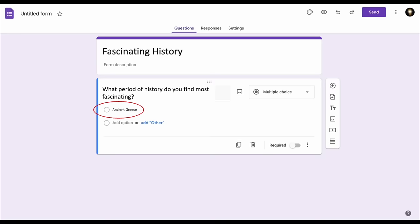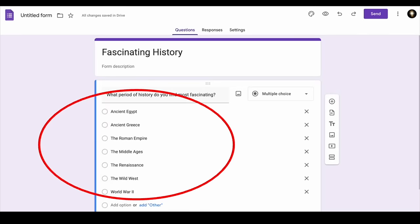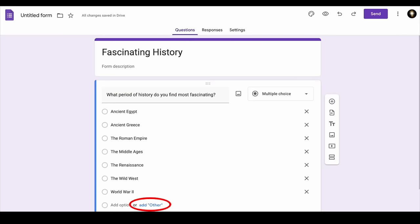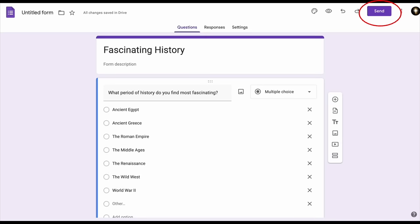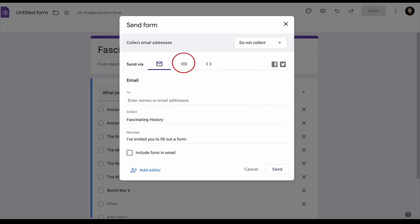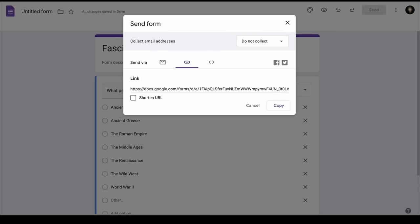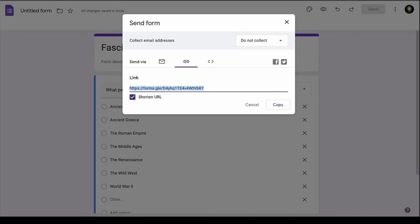Now enter your multiple choice options — feel free to come up with your own. I have: Ancient Egypt, Ancient Greece, the Roman Empire, World War II, the Wild West, the Middle Ages, the Renaissance. Then select the 'other' option, which allows students to write in a period of history of their own choosing. To share the form, click Send at the top, then select the hyperlink icon. The link is usually very long, so I check the 'shorten URL' box to make it more manageable, then select copy.